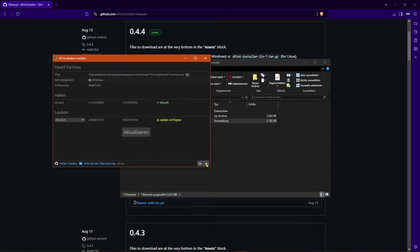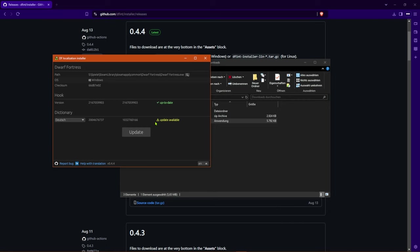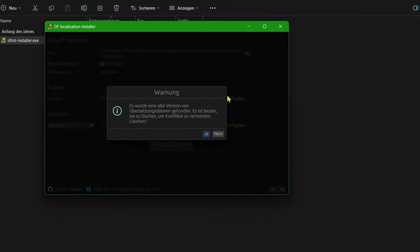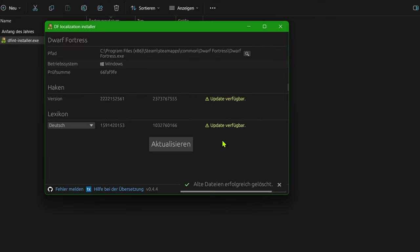Once this has been done, you can see whether the version of the steam hook and the dictionary are up to date. If you've already worked with older versions in the past, you may even get the popup offering you to remove the old files completely, which you should then do.